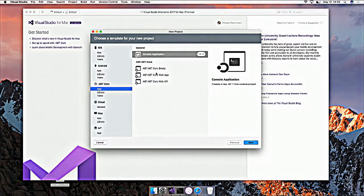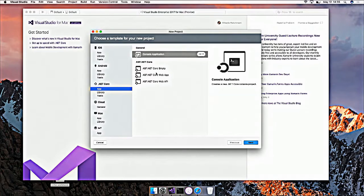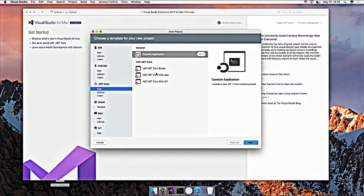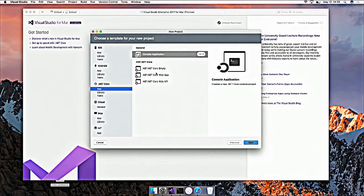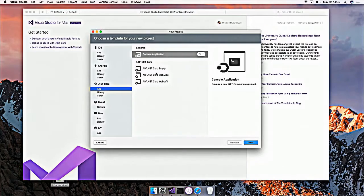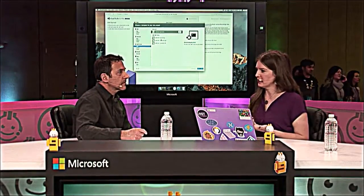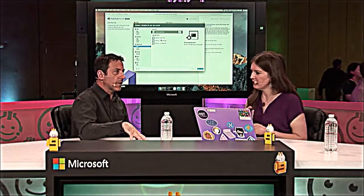And in those apps, of course, the iOS and Android apps, you have full access to the Xamarin iOS and Xamarin Android bindings to the native APIs, and you can do anything that any other app could do on those platforms. We also have a Xamarin Forms variant of that. We have the individual iOS and Android app templates, and we also have the .NET Core templates here.